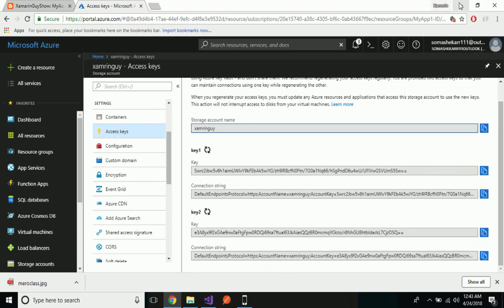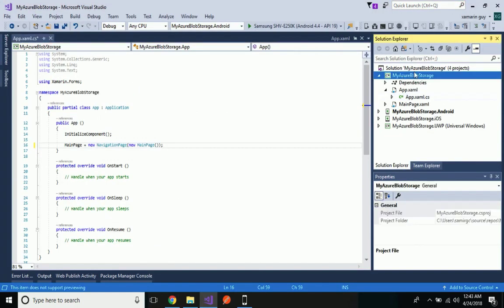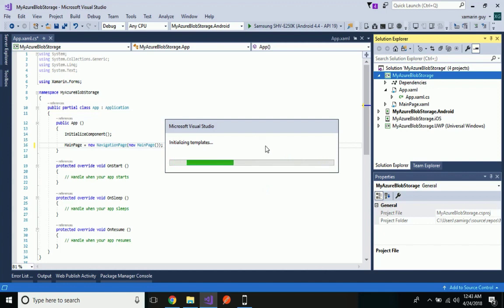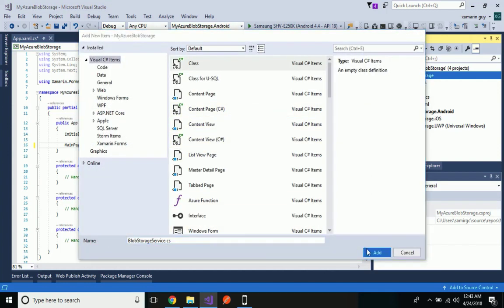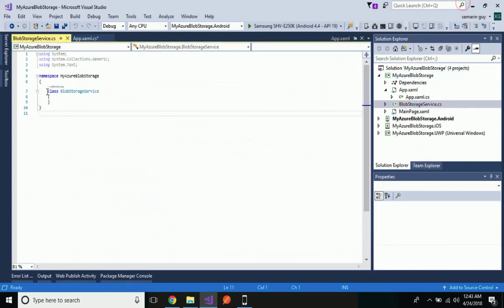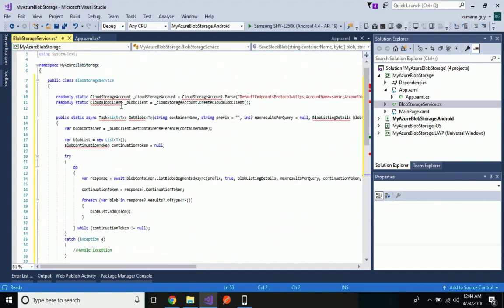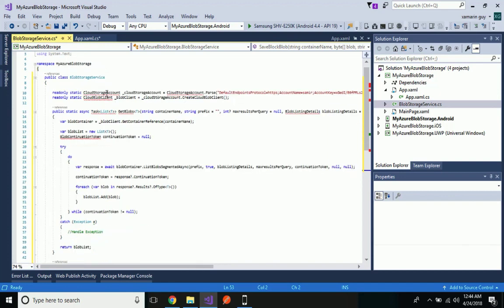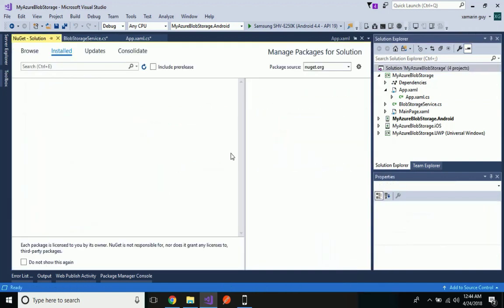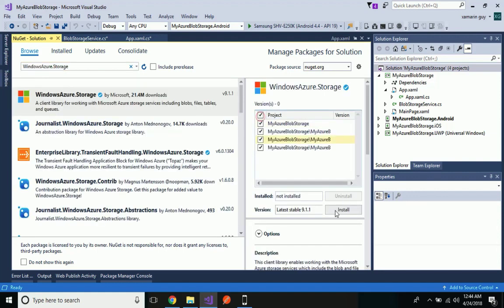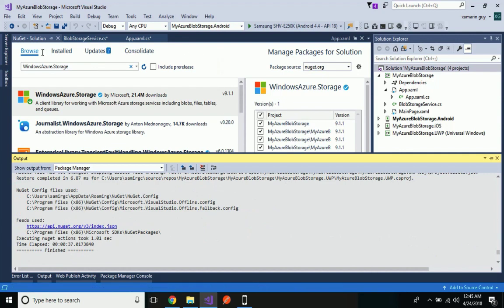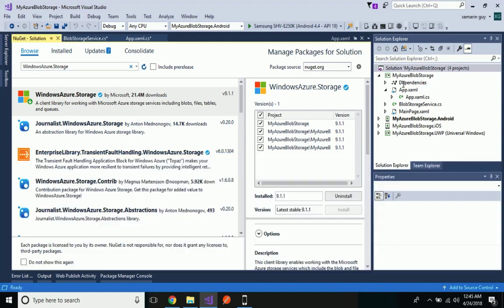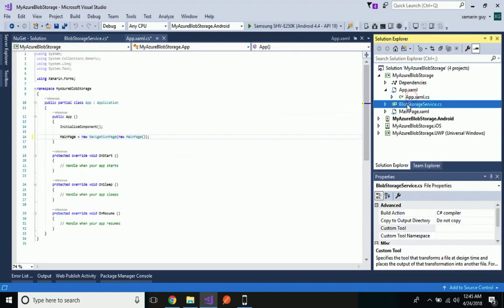Here I will be calling this connection string in our application. Before that I have to make a class which will be interacting with my Blob Storage using the connection string. Let us create a class named 'MyBlobStorageService.cs'. Inside this class I will be implementing some methods that will be interacting with my connection string. This is a generic static class which contains CloudStorageAccount and CloudBlobClient, defined under the WindowsAzure.Storage namespace, so we have to include it inside all of our projects.